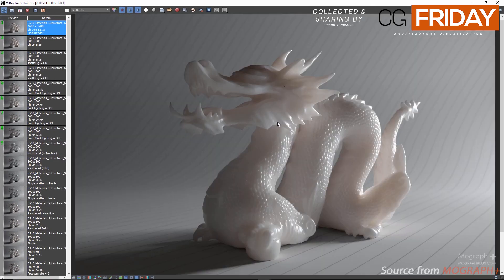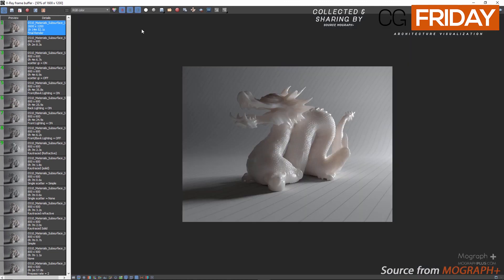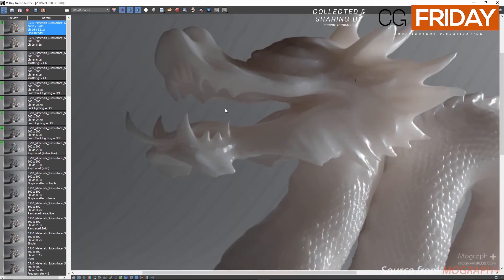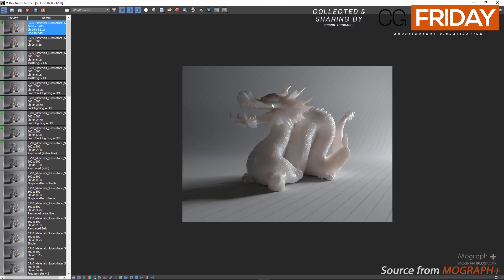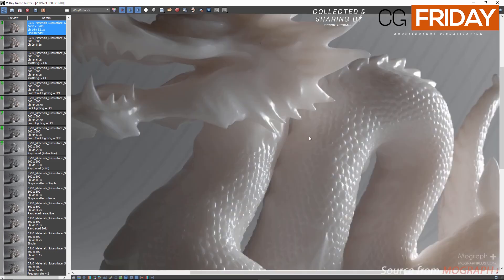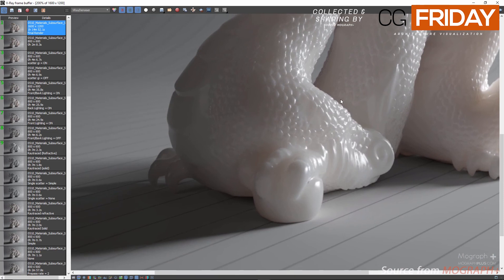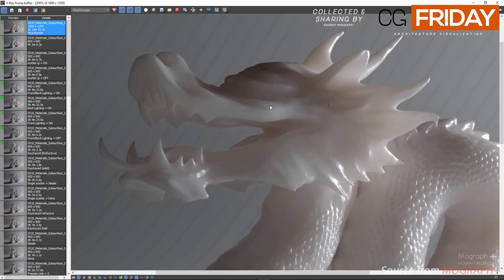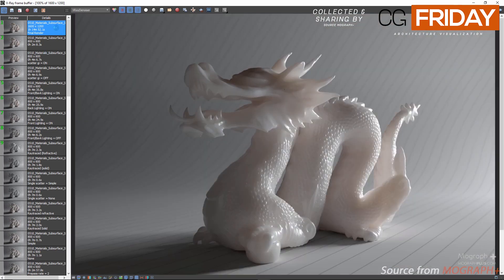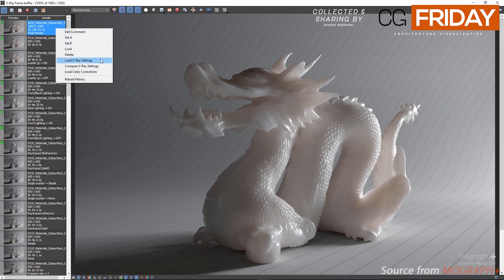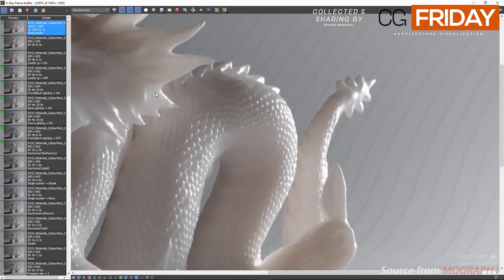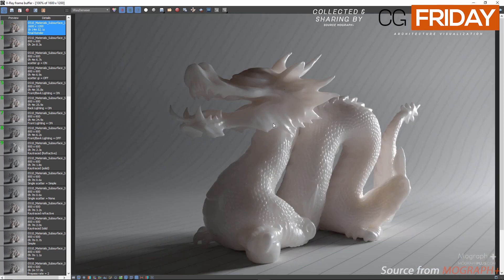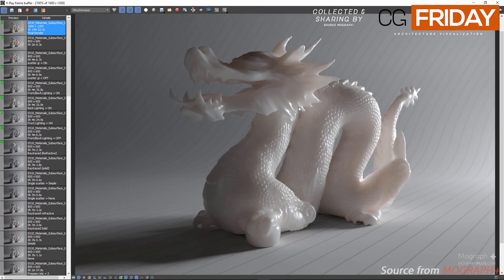I also have the denoiser pass defined in the render elements with its preset set to mild. We get this beautiful material and render — it's almost the default state of the marble preset with just a few changes. You can also right-click on the image and select 'load render settings' to see what render settings I used for the final render. So in this lesson we learned about V-Ray subsurface scattering material or V-Ray Fast SSS2. Hopefully you learned something and I will see you in the next lesson.